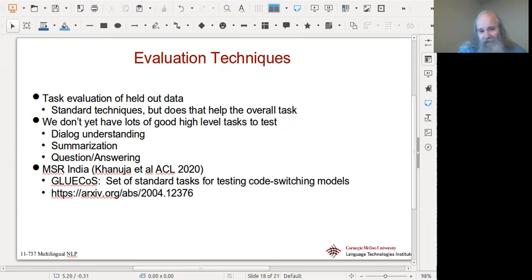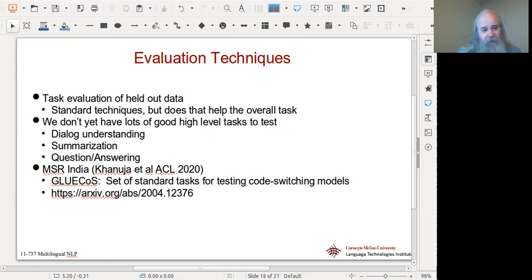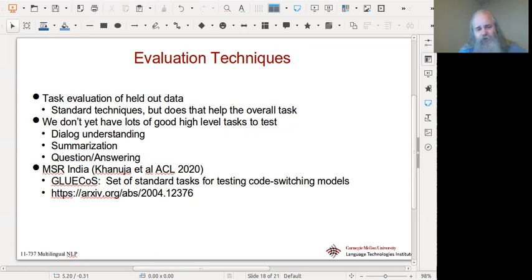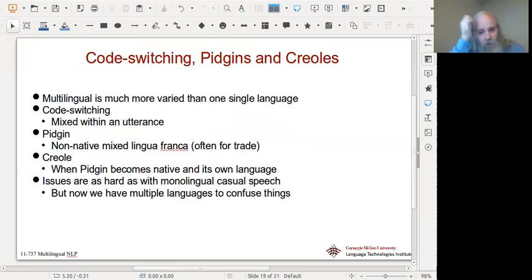We don't yet have lots of high-level tasks like dialogue understanding, summarization, and question answering for code switching — so it's hard to know whether things are getting better. Microsoft India and others have built 'GLUECoS,' a standard dataset for evaluating code-switching models that follows on from GLUE and BERT but for code switching. There was an ACL paper on it last year. It's a public resource people are working on, though most tasks in it are still relatively low-level and don't yet reach dialogue understanding, summarization, or question answering.